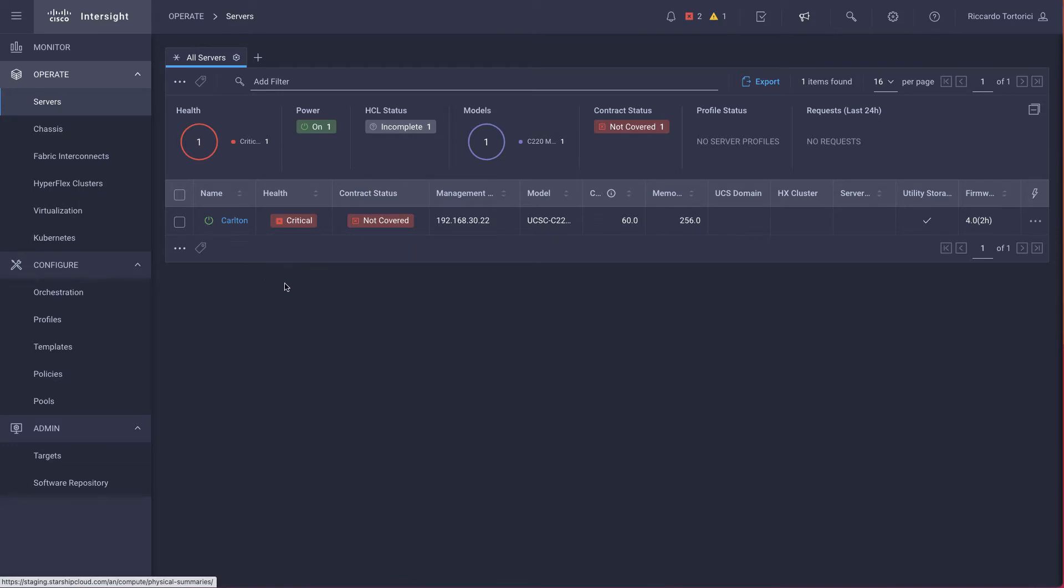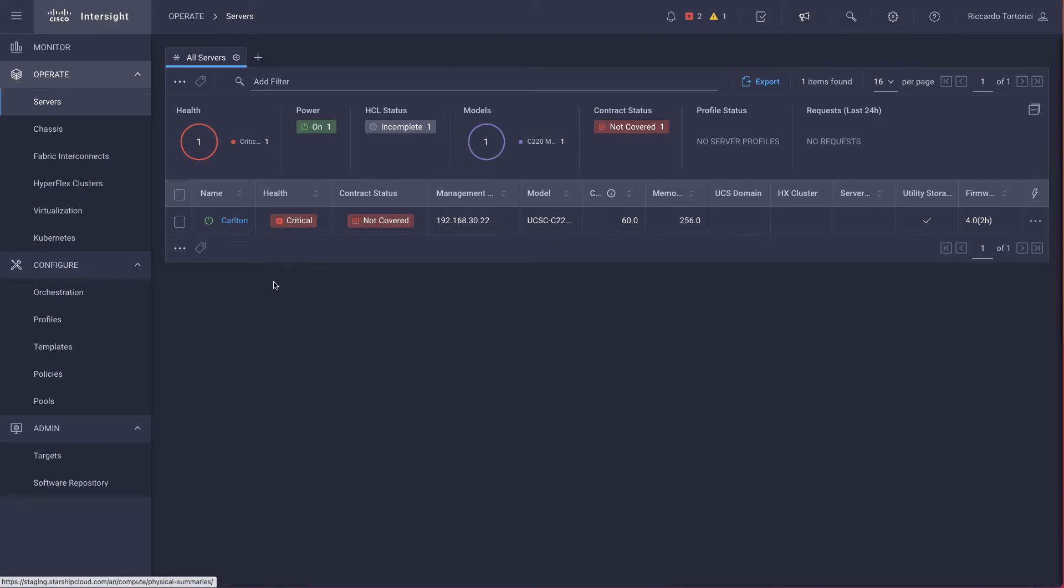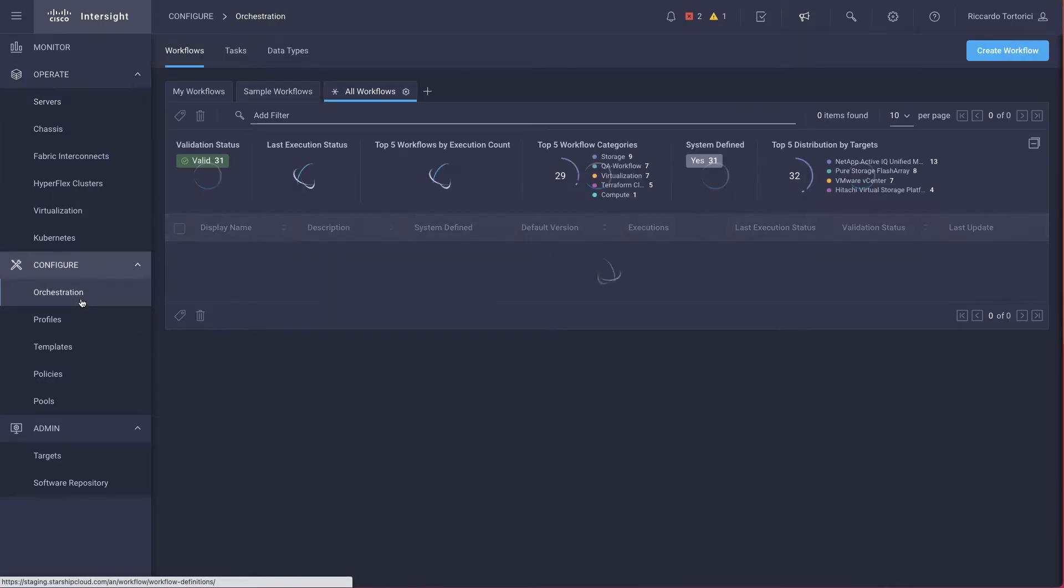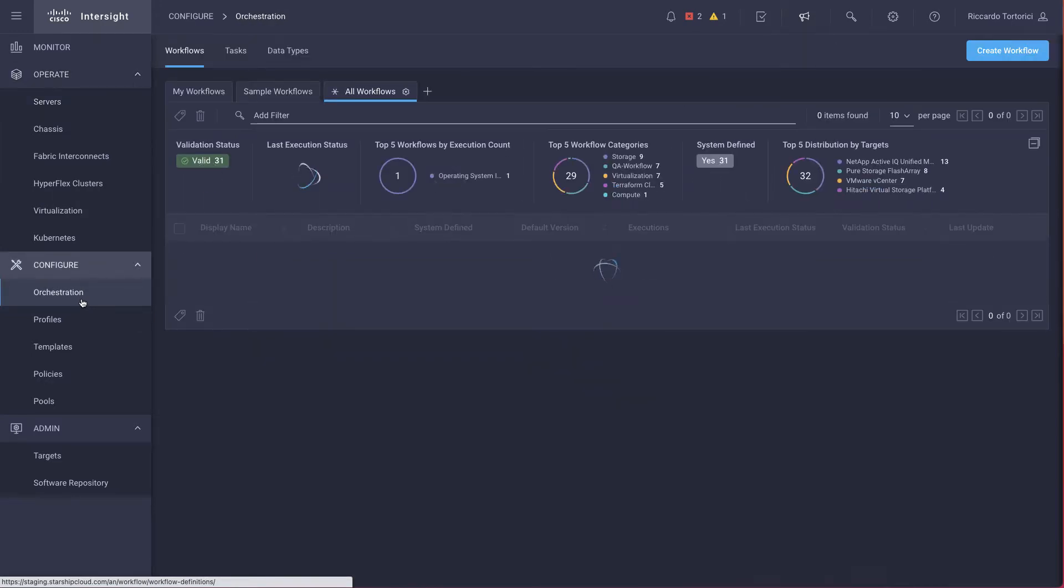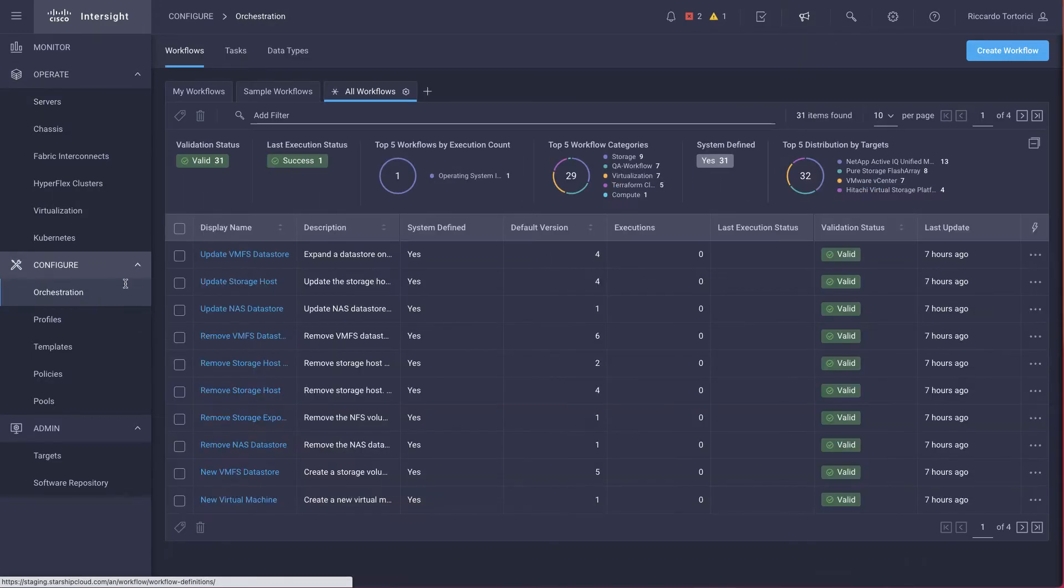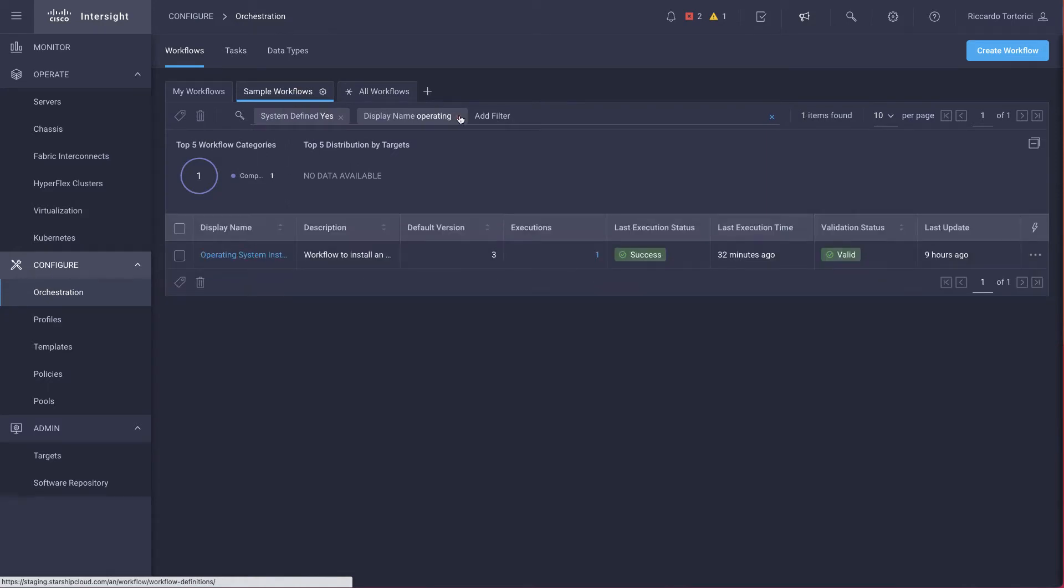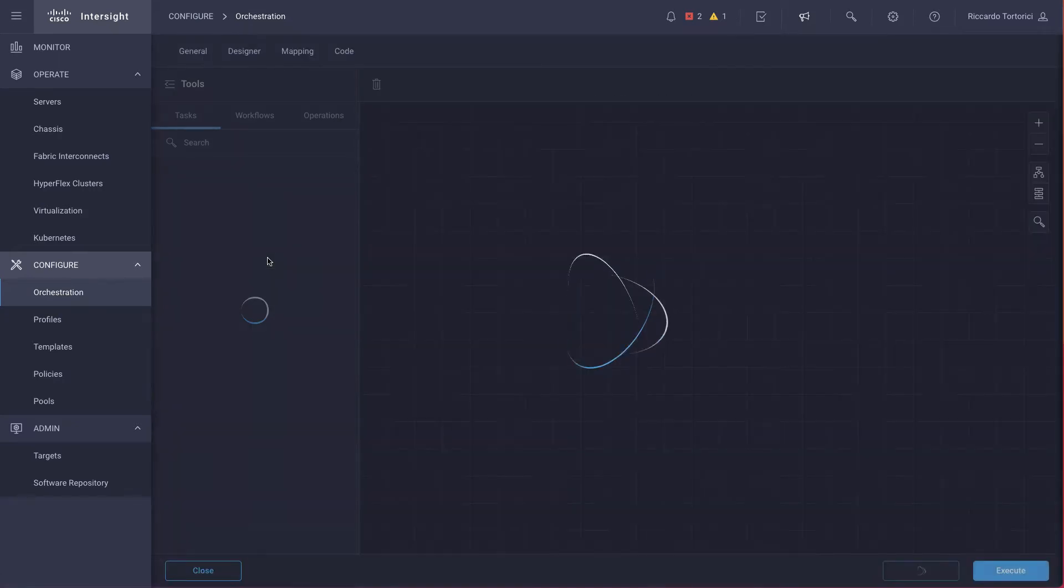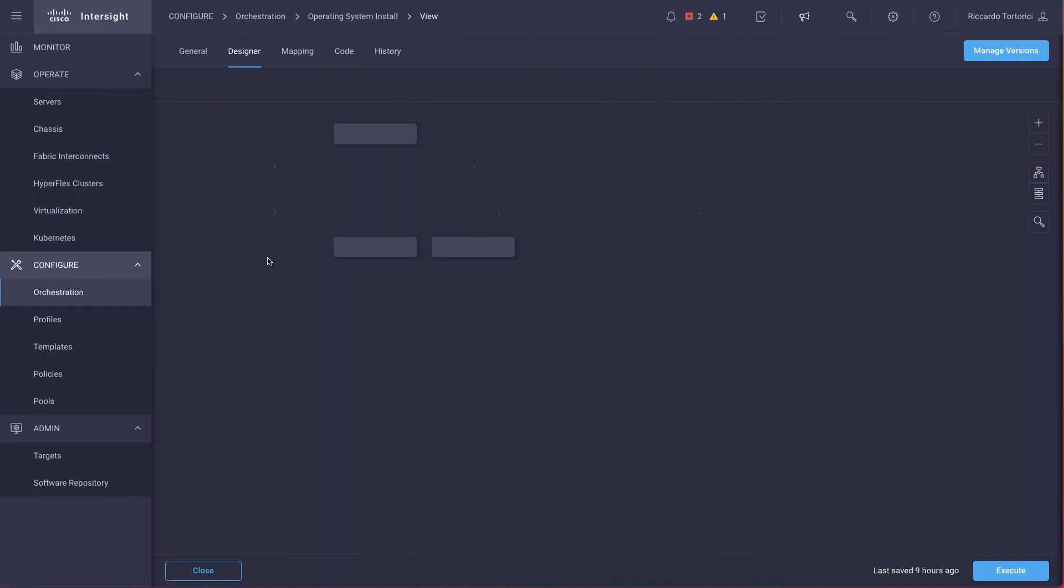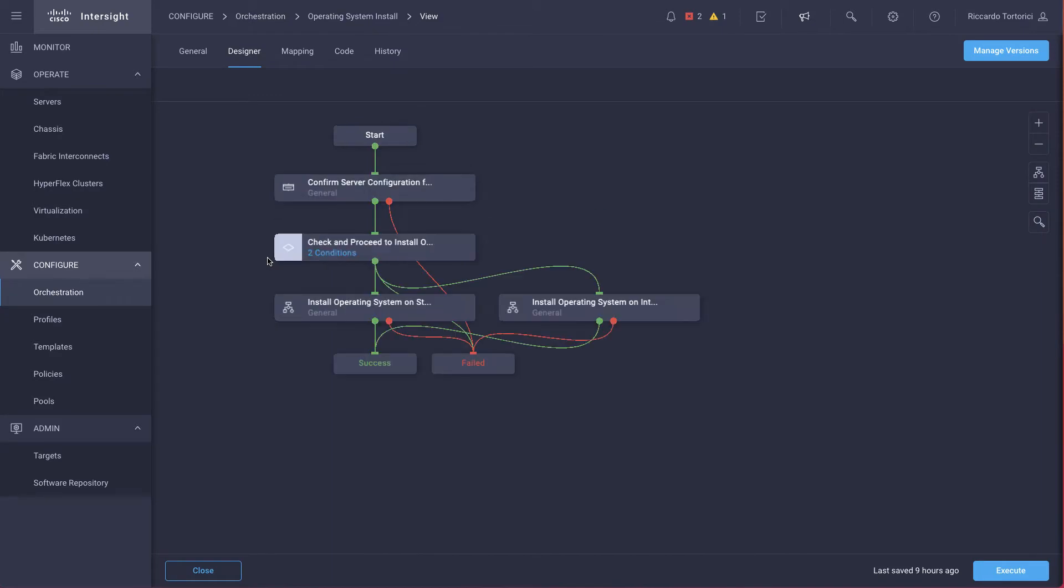So in this example, we're going to install ESXi. So we click on the Orchestration tab, and we can see that under Sample Workflow, there's a new workflow named Operating System Install. So we click on that and we can check how the workflow looks like.